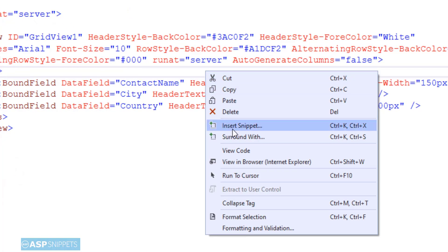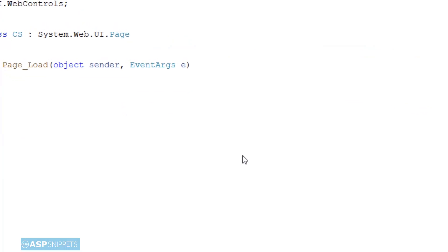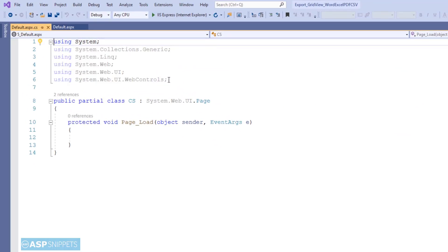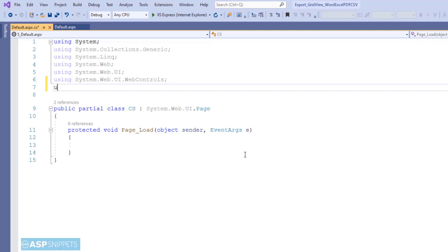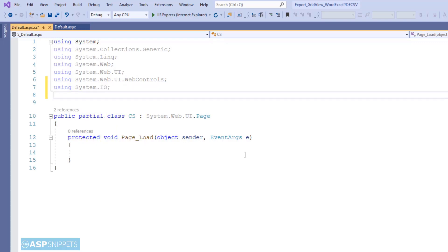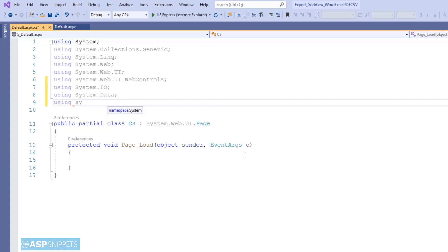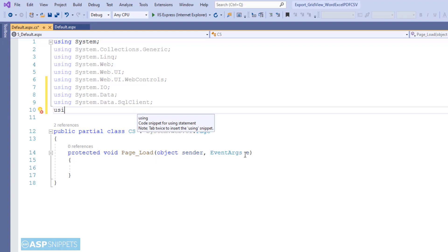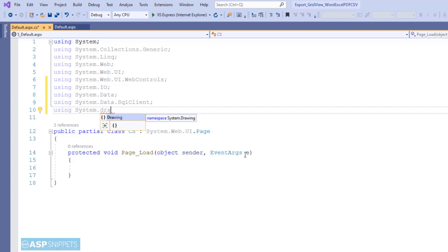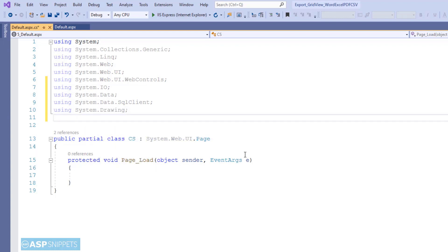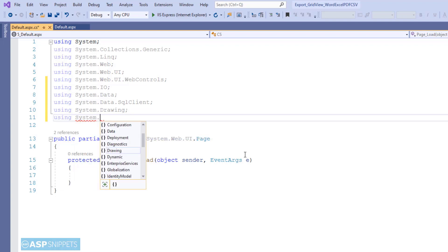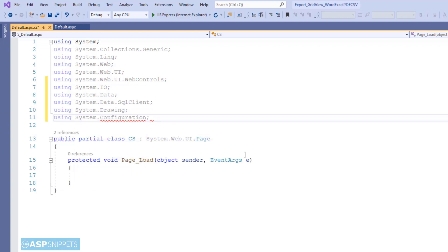Let's move to the code behind. We will start by adding some namespaces. The very first namespace is System.IO. The next one is System.Data. Then System.Data.SqlClient. Then System.Drawing. And finally System.Configuration.